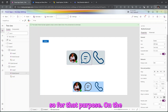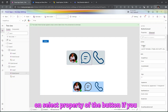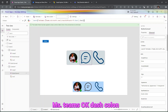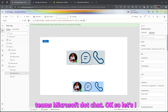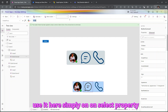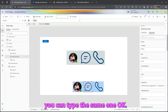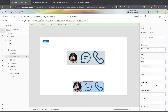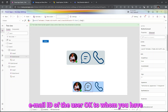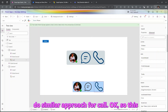Now let's handle the message functionality. On the 'OnSelect' property of the button, I simply added a Launch function: 'msteams:' with 'teams.microsoft.com/chat'. Copy this and use it on the 'OnSelect' property — you just need to provide the email address of the user you want to message.